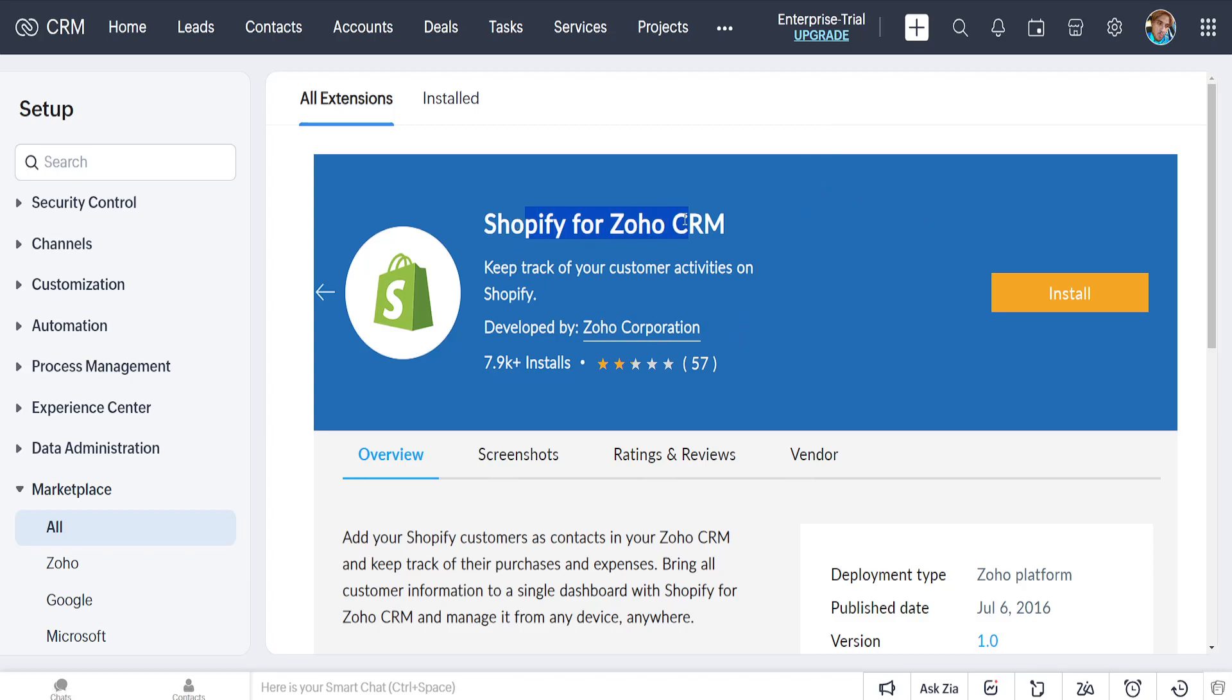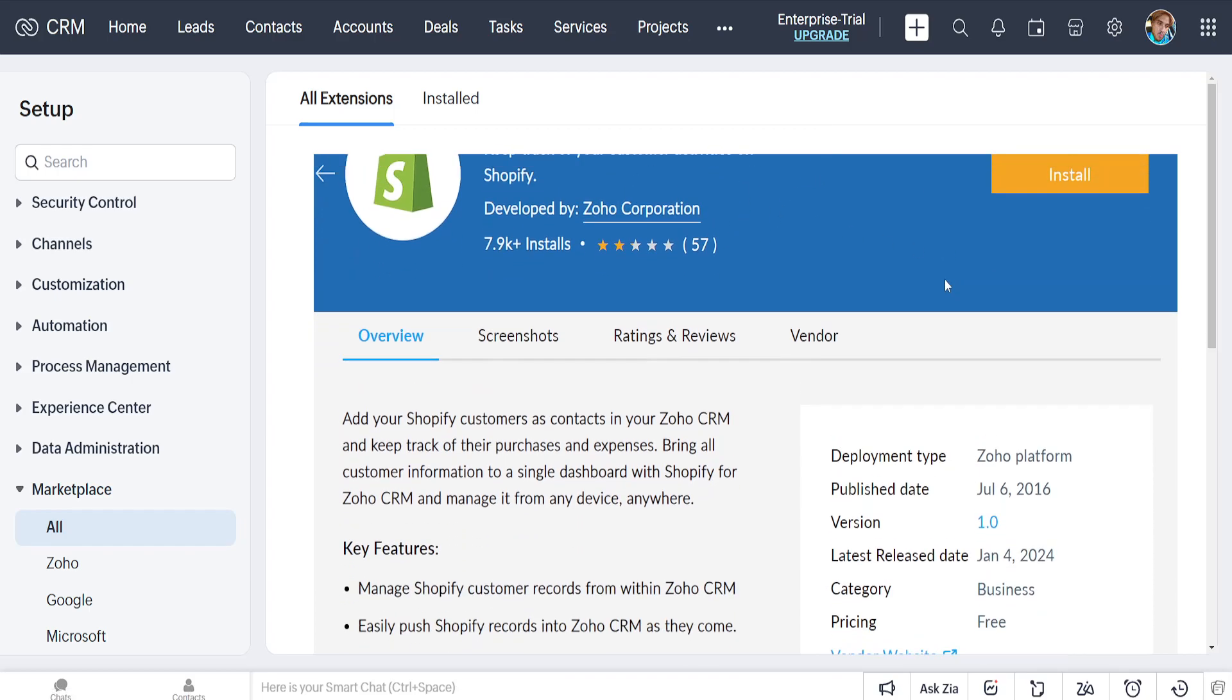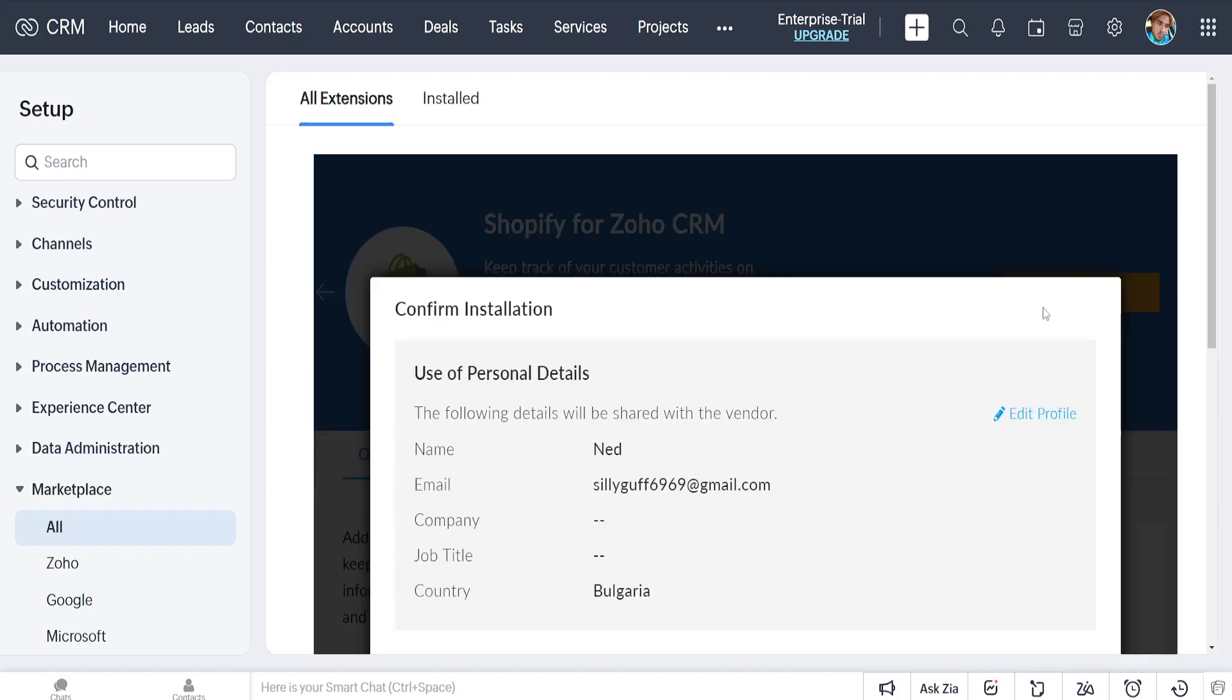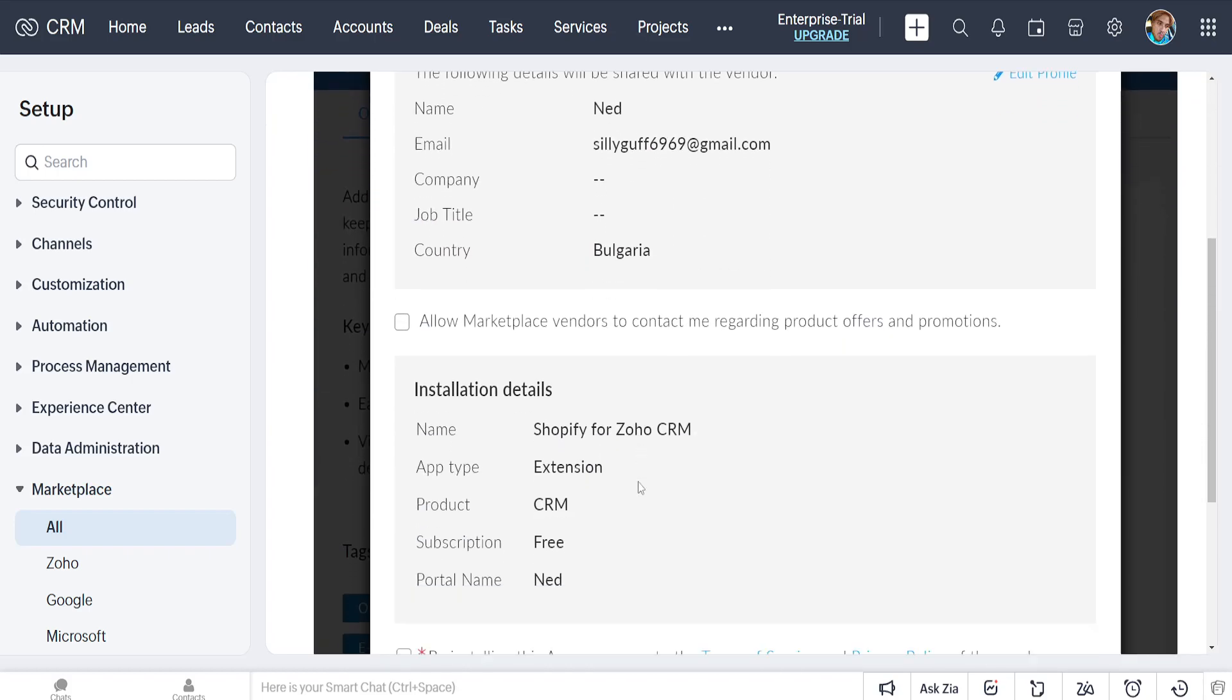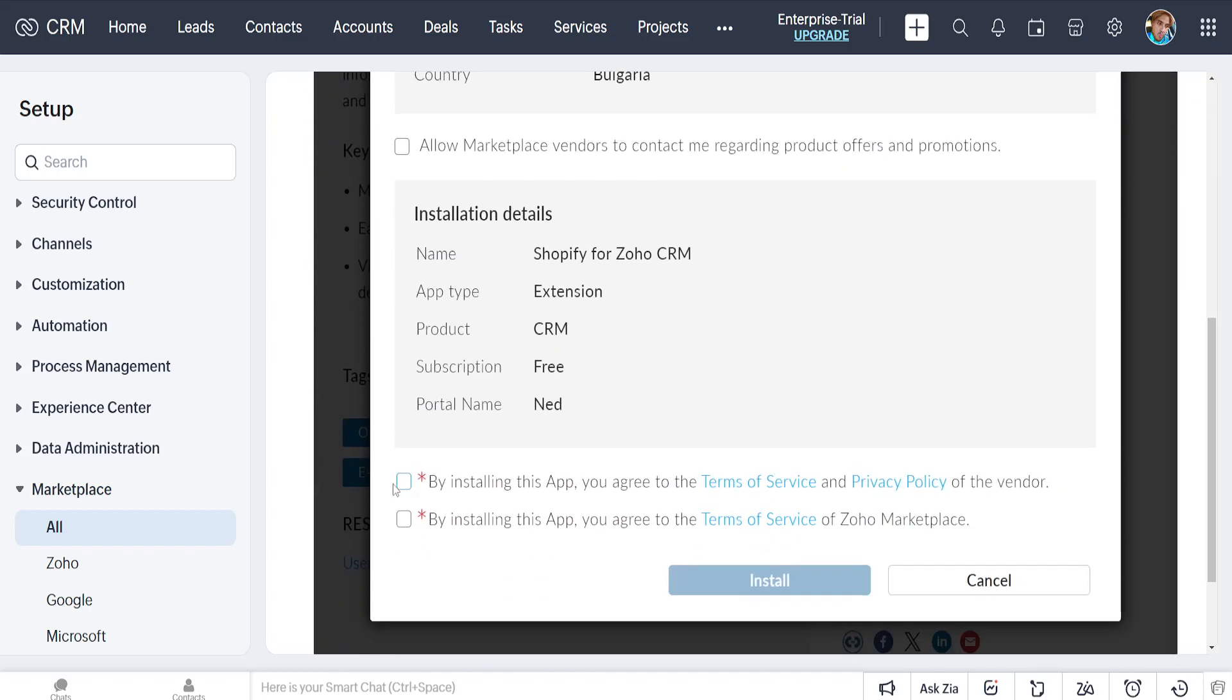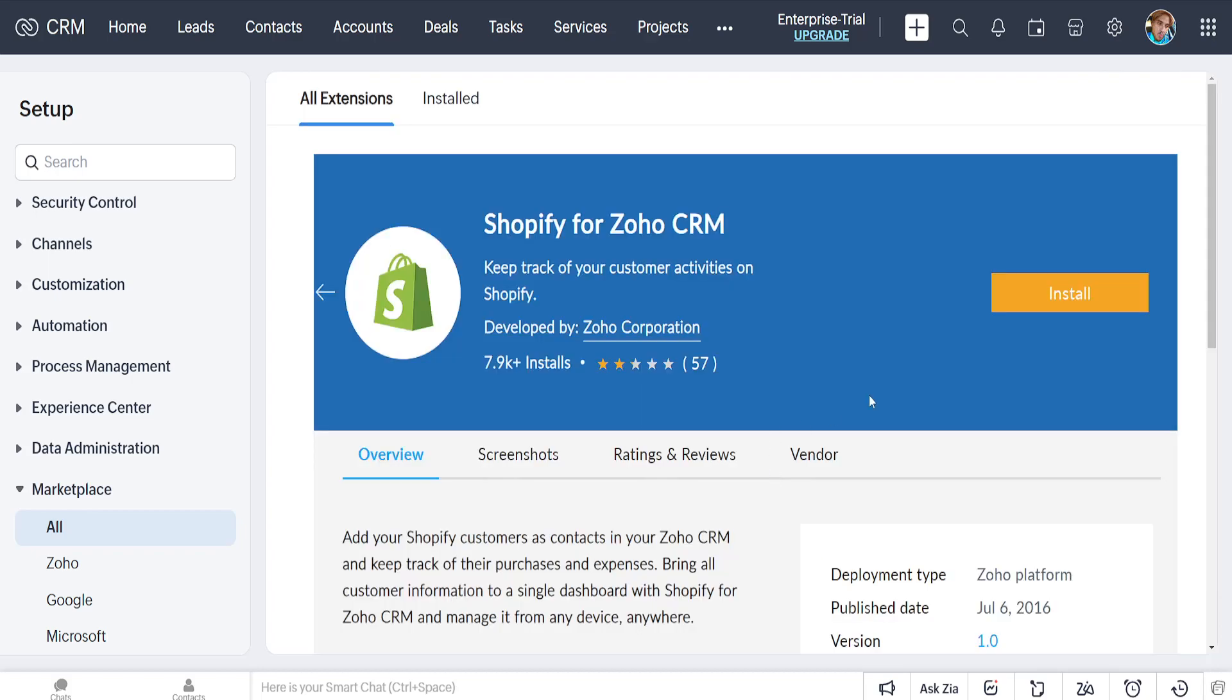Shopify for Zoho CRM - we'll click on install here. It will show us some information and we have to agree to both of these. Then we'll click on install and it's going to look like this.